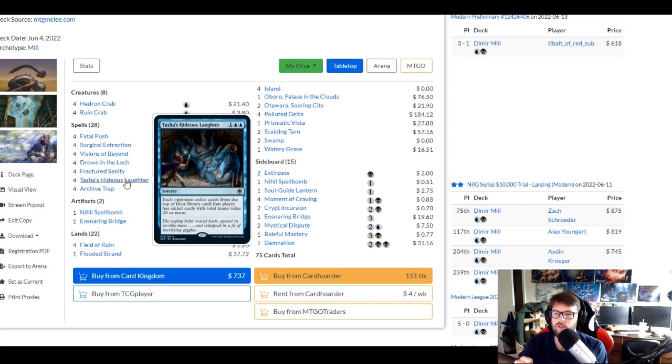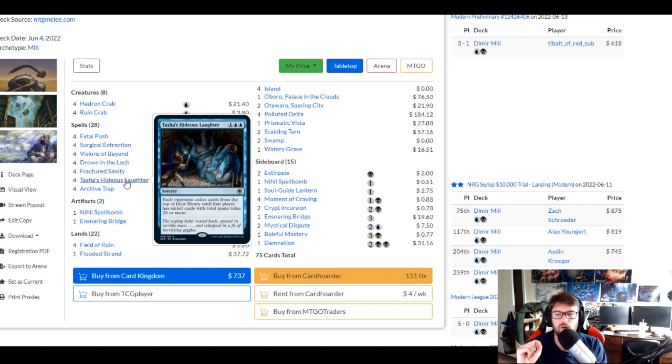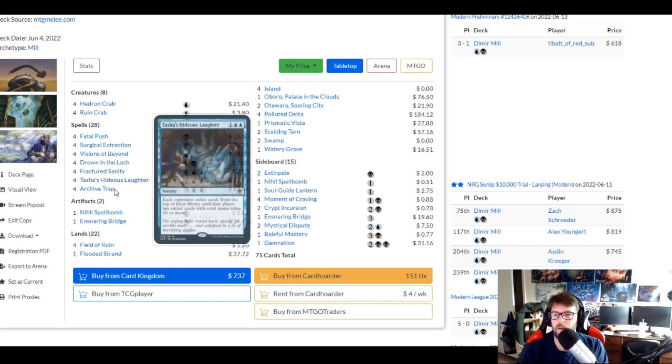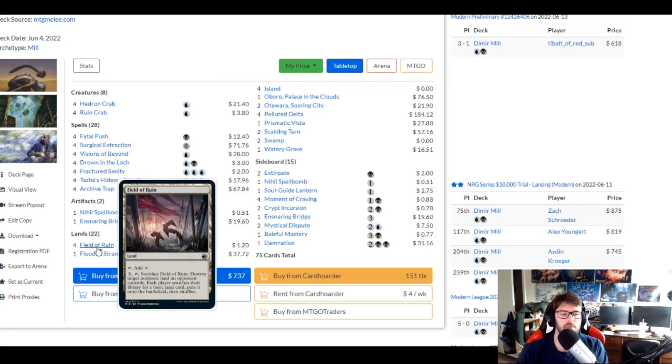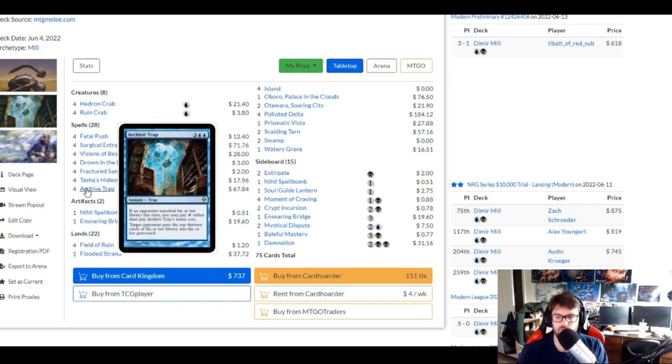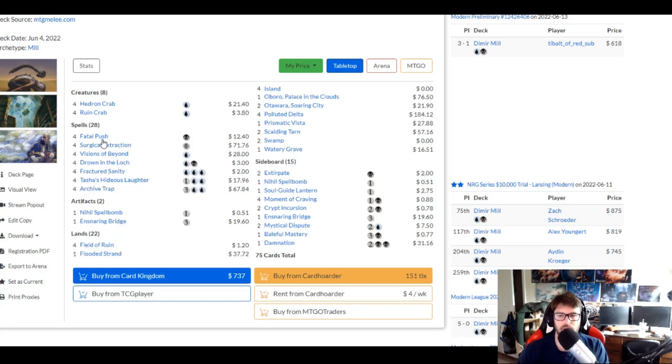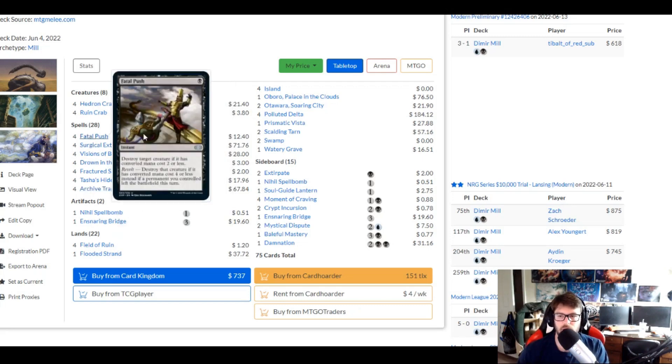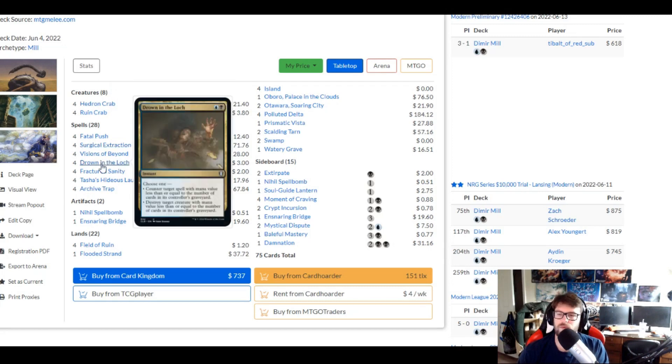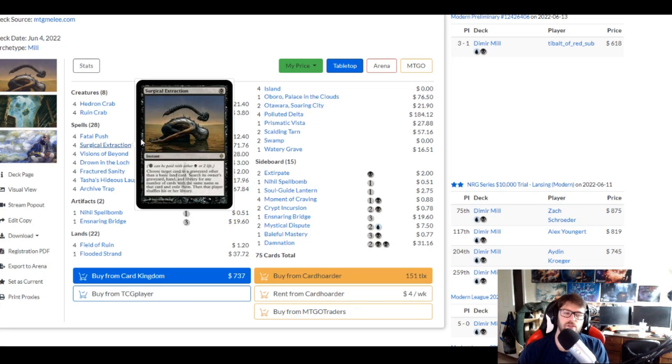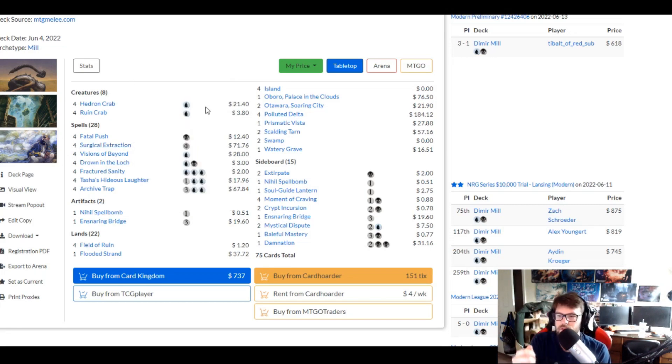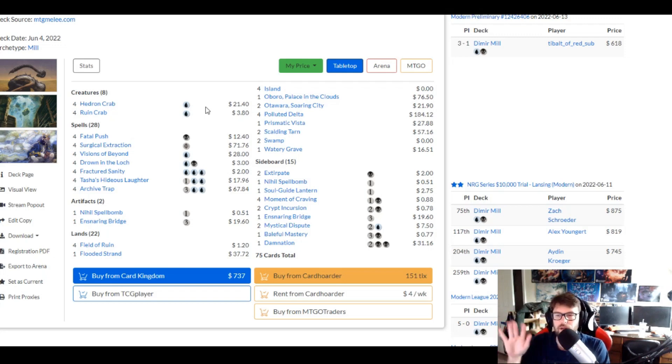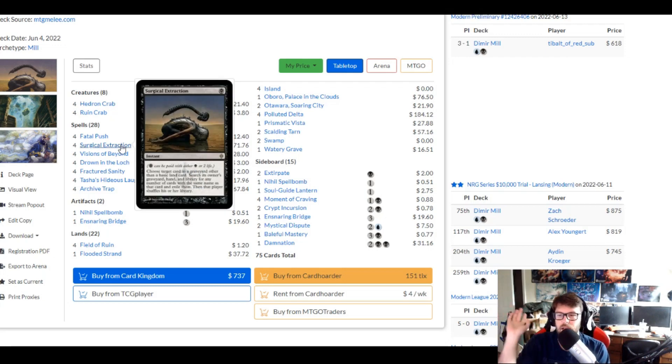But Tasha's Hideous Laughter, an all-star, each opponent exiles cards from the top of their libraries until they've exiled cards with a total mana value of 20 or more. So very good. Archive Trap works really well with our crab plan of being able to blast their lands with Field of Ruin. And then when they're searching whether they're playing their fetch lands or not, they're milling 13. It's kind of backed up with protection spell, fatal push, and drown in the loch removal slash counter spell in that regard.